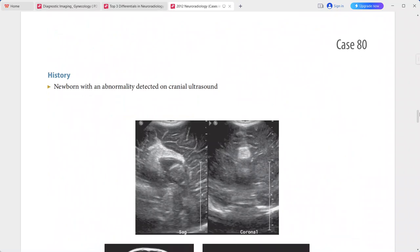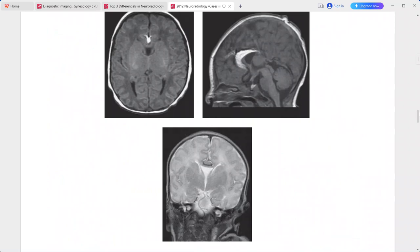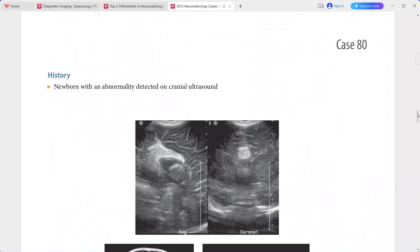Next is a newborn where an abnormality was detected on cranial ultrasound. The sagittal and coronal ultrasound images show a hyperechoic midline mass along the anterior corpus callosum and the interhemispheric fissure.